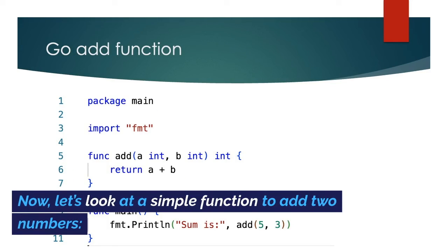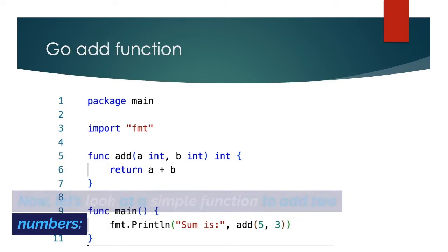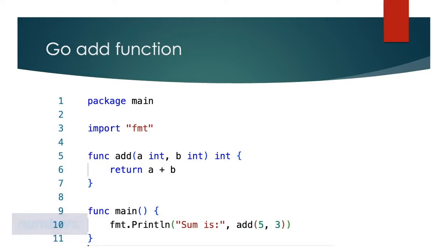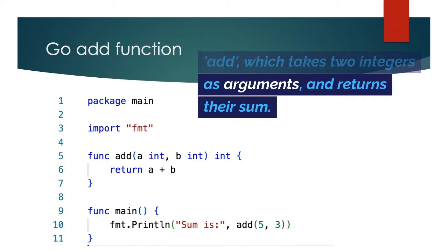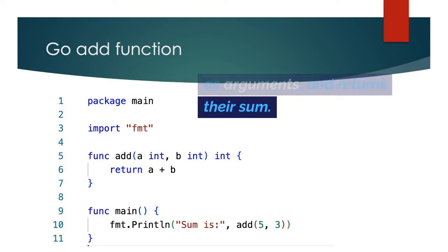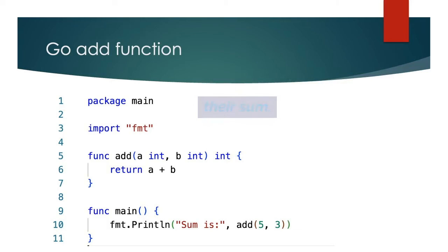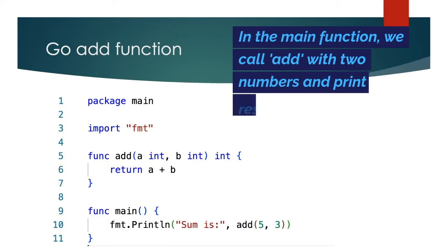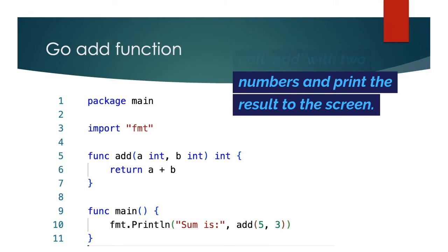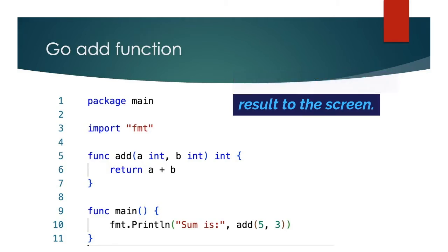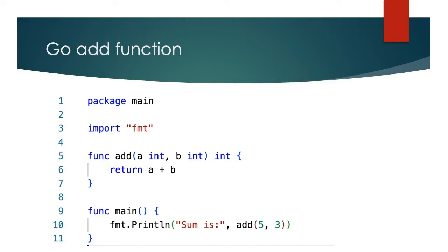Now let's look at a simple function to add two numbers. This code defines a function add, which takes two integers as arguments, and returns their sum. In the main function, we call add with two numbers and print the result to the screen.